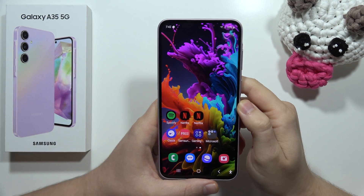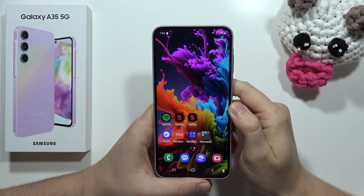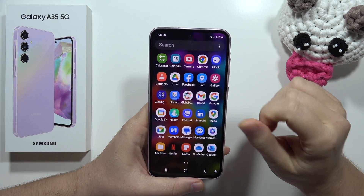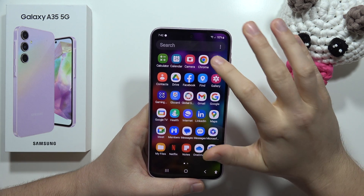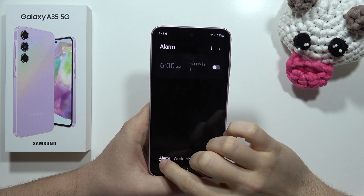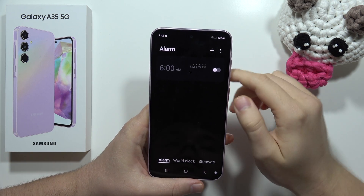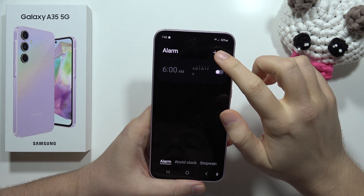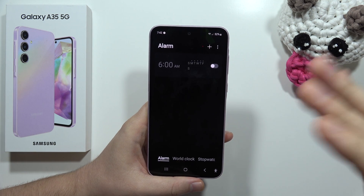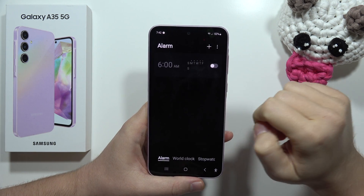To set an alarm clock on the Samsung Galaxy A35 5G, open the Clock application, select Alarm, and tap the plus in the upper right corner — or activate a current preset by clicking on the switcher.